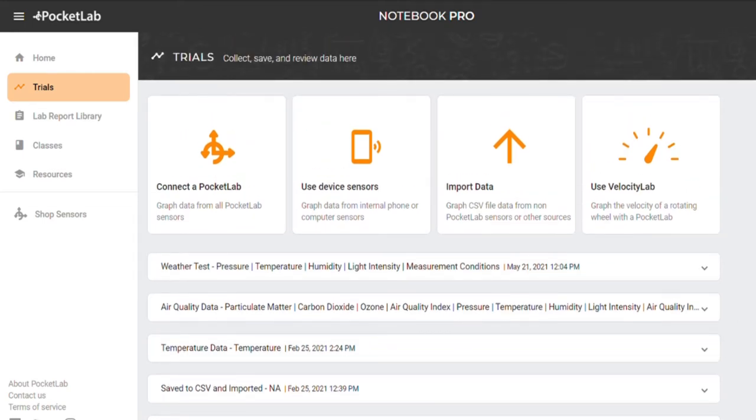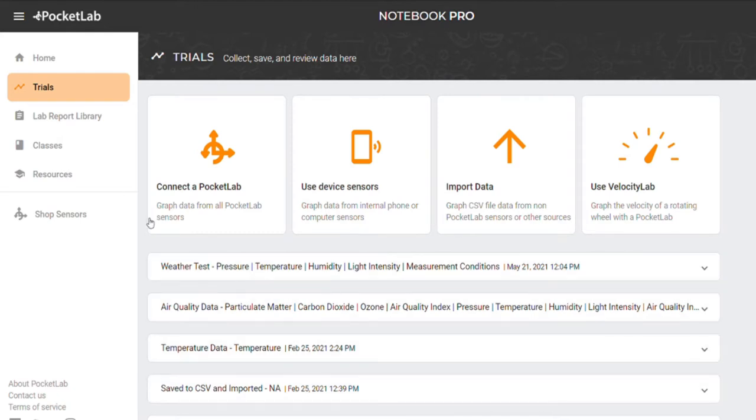If you are signed into your PocketLab notebook account, you can easily record and save data from your PocketLab sensor. All of your saved data recordings will appear on your trial page here.